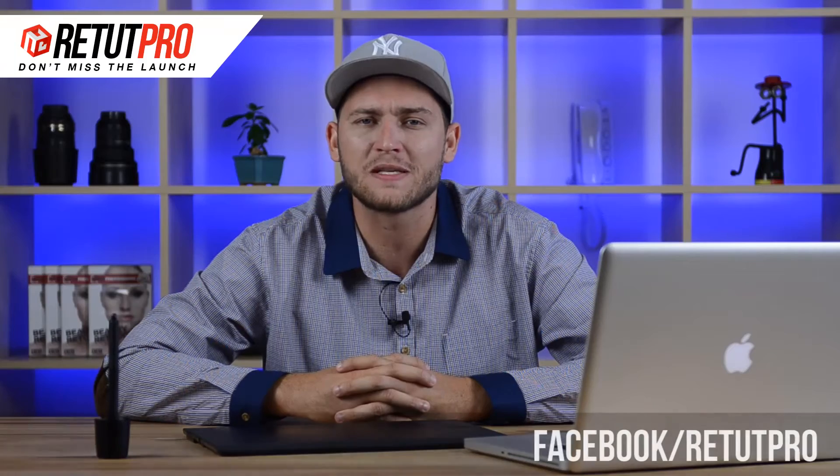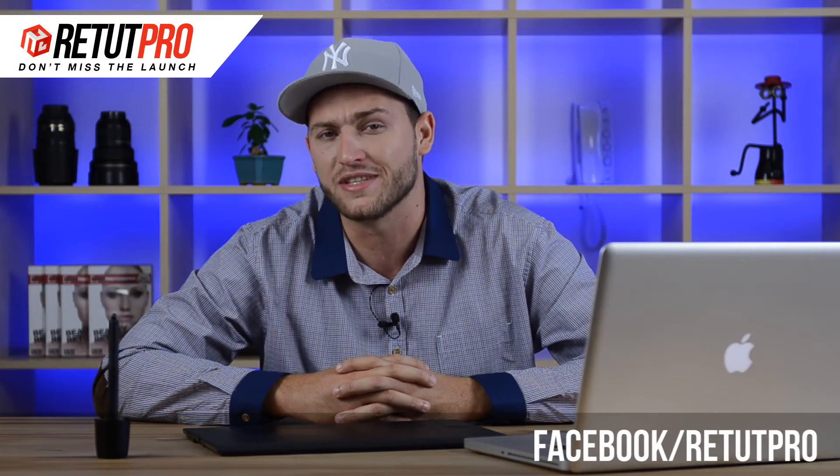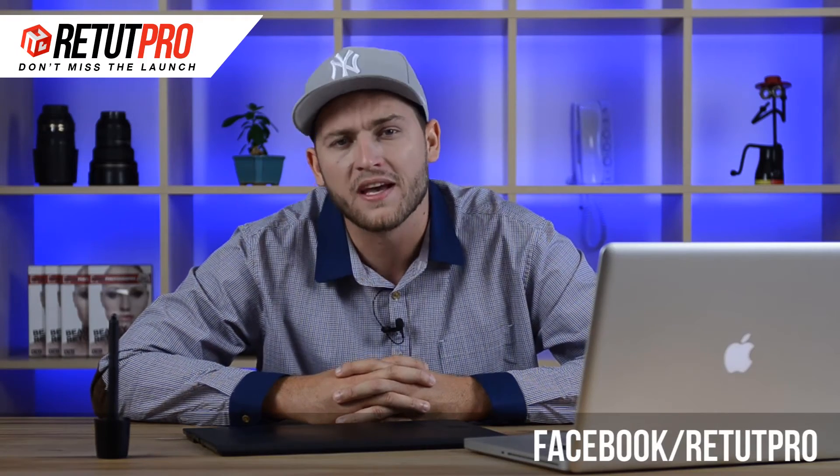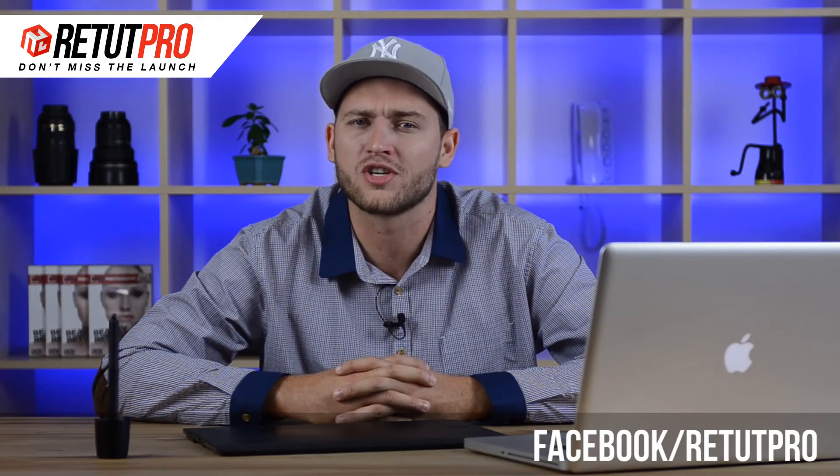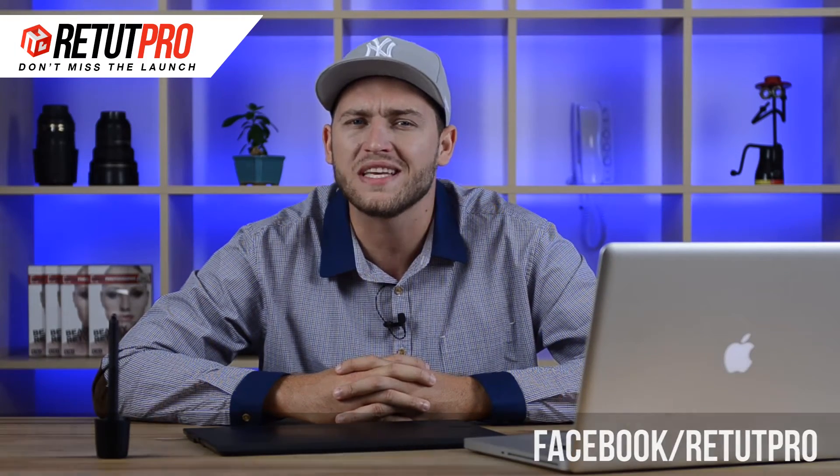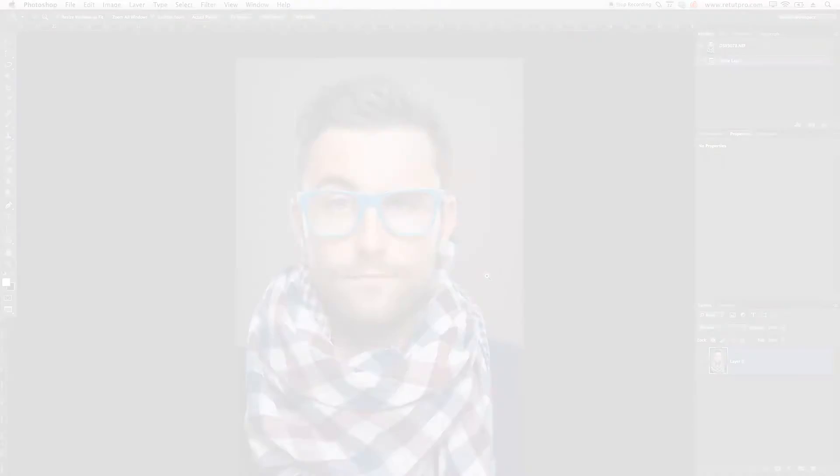Hi guys, welcome back to a new Photoshop tutorial. My name is Matty, you can find me on our Facebook page at Retard Pro. In this tutorial, I'm going to show you guys how to easily change someone's eye color with Photoshop. Let's get started.